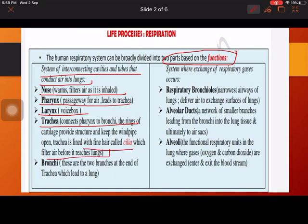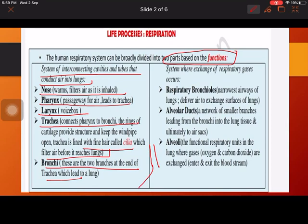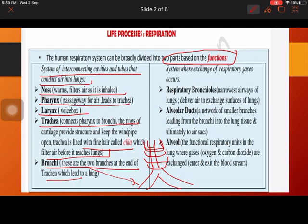So much filtration is happening — air is filtered in the nose and in the trachea. The bronchi divide into two branches. The trachea is lined with cartilaginous C-type rings, which protect it from collapsing and provide support.